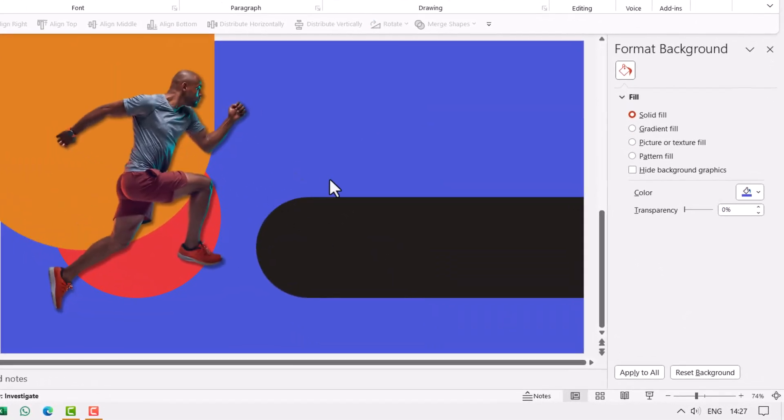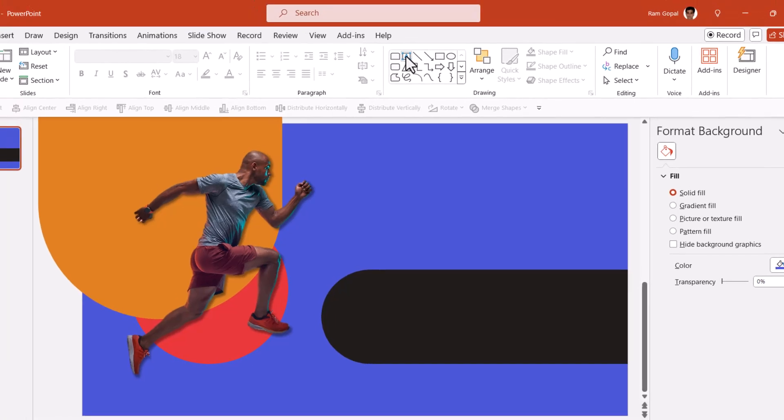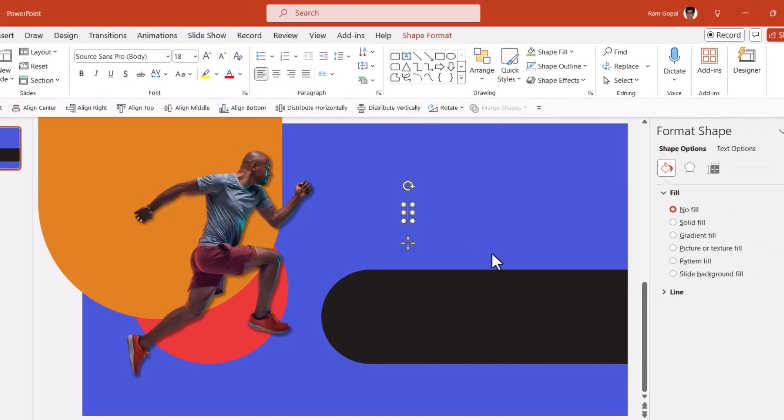Now I need to write my text here so let me go to fit slide to current window so I can see what I am going to write. Let me pick up this text and I am going to say your title here. Since this is something related with sports energy we need to have fonts which reflect that kind of an energy.